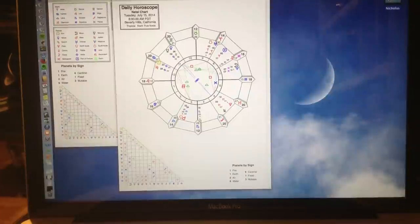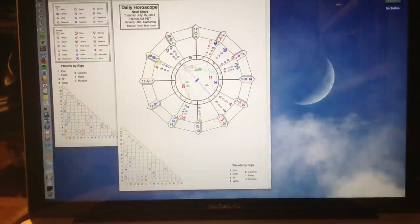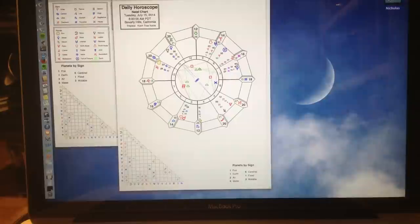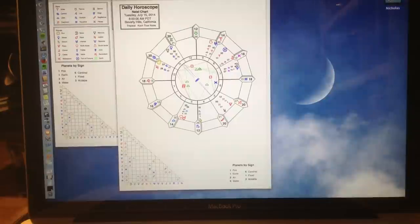Hello and welcome to July 15, 2014. My name's Nicholas and this is your daily horoscope for Tuesday.